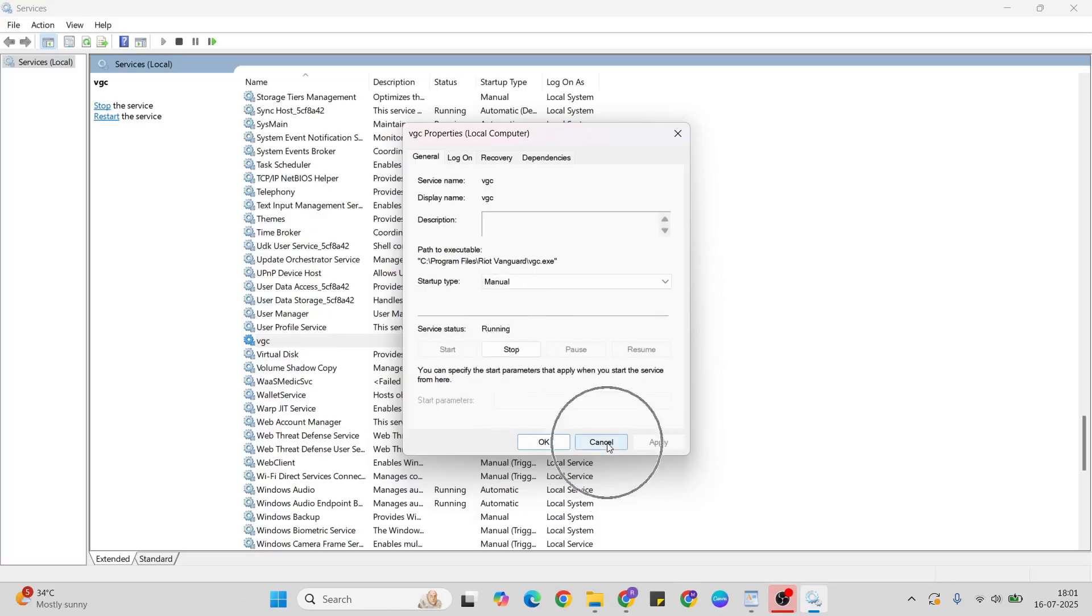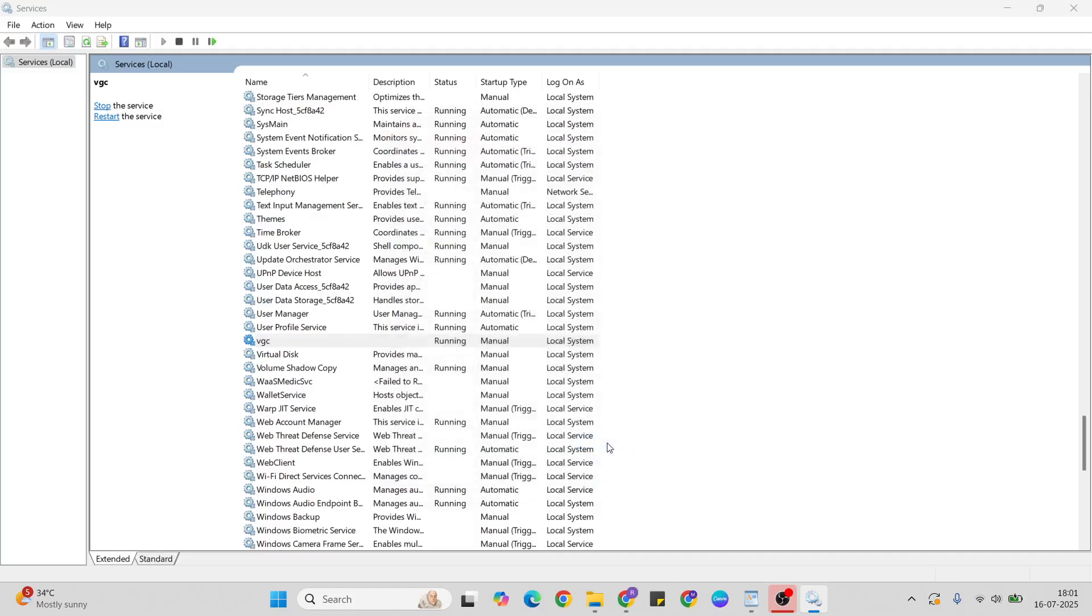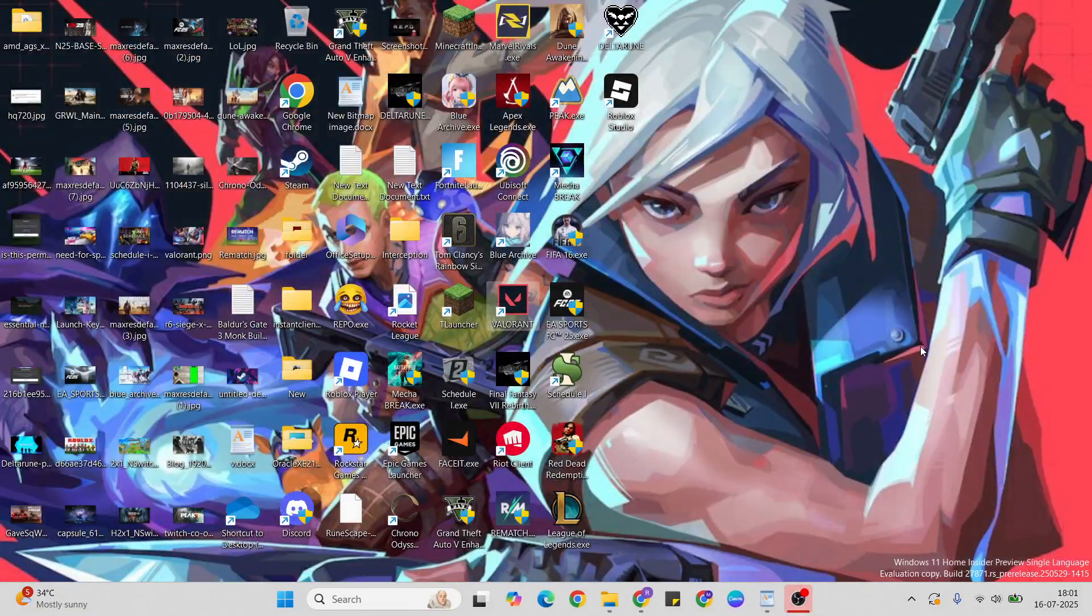Close the Services window. If it was stopped, start it first, then close it. Now go to the next method.